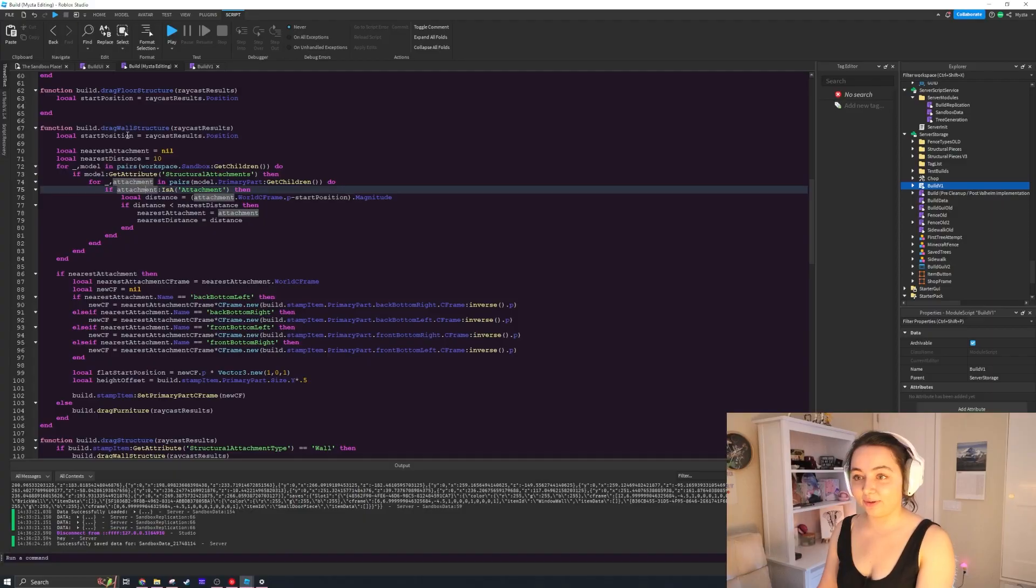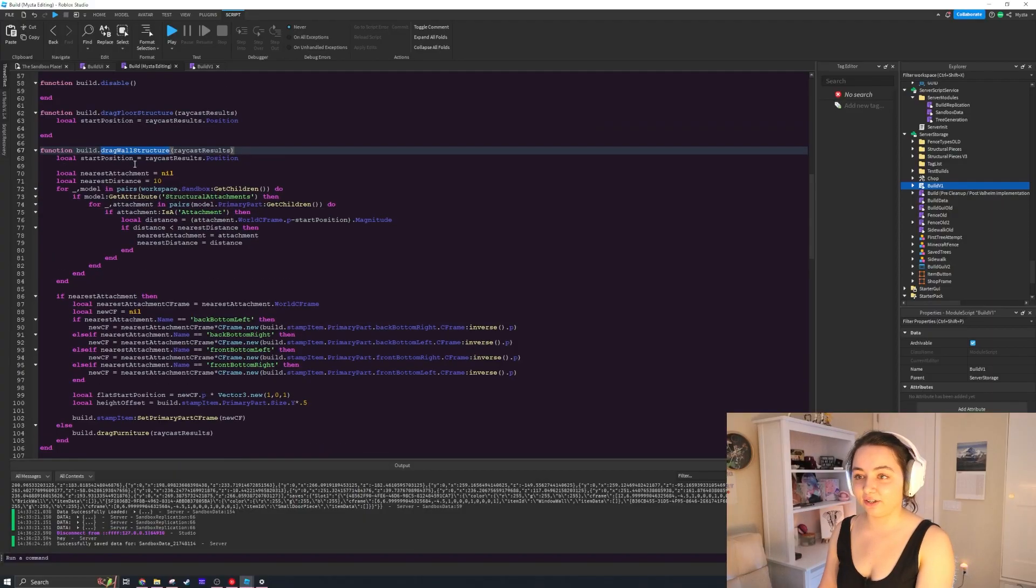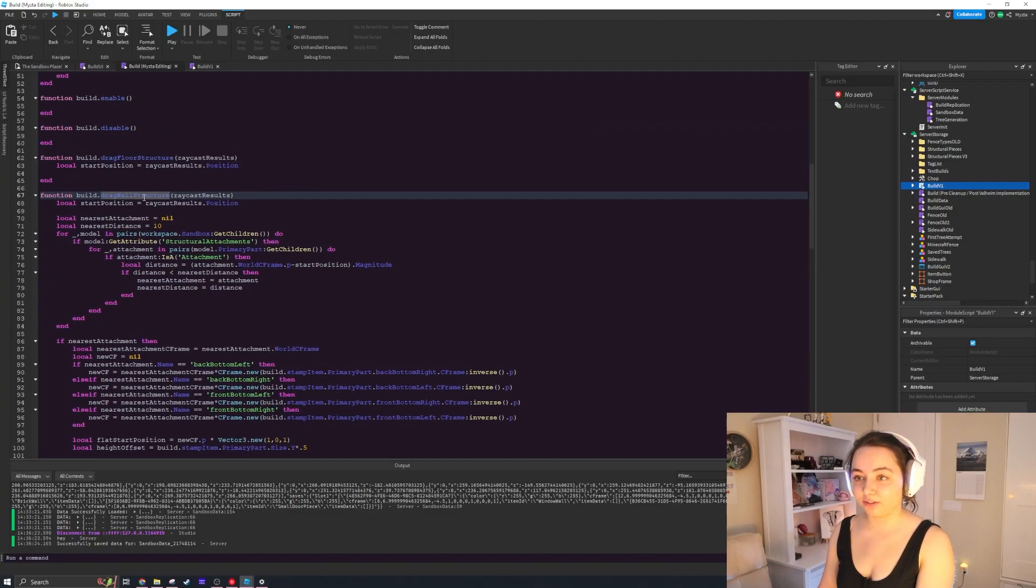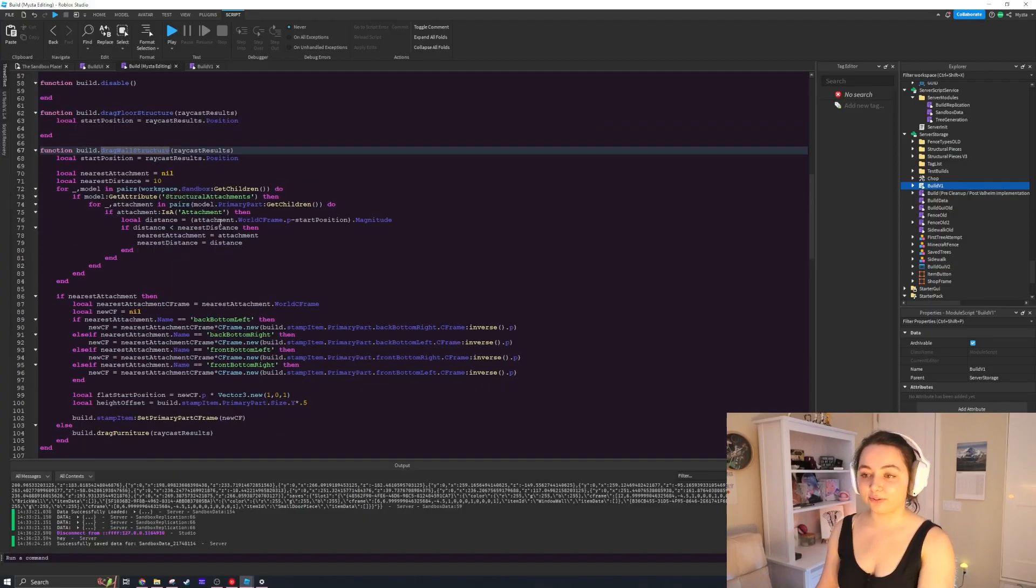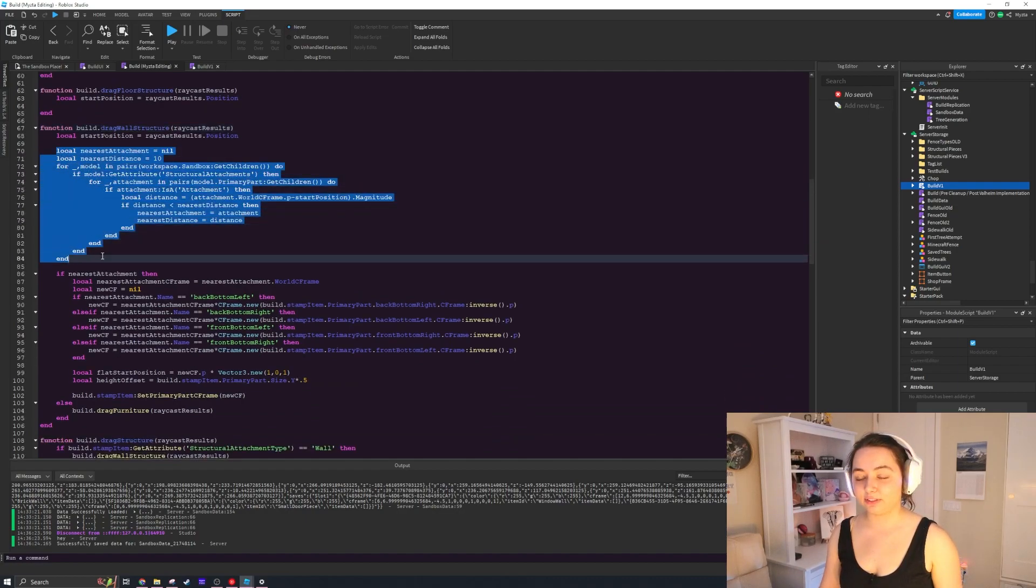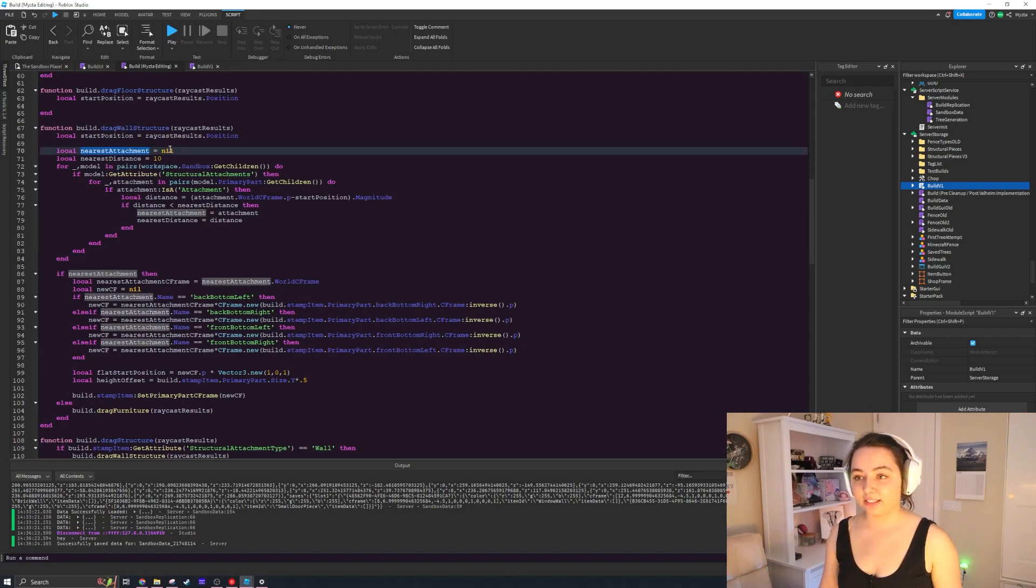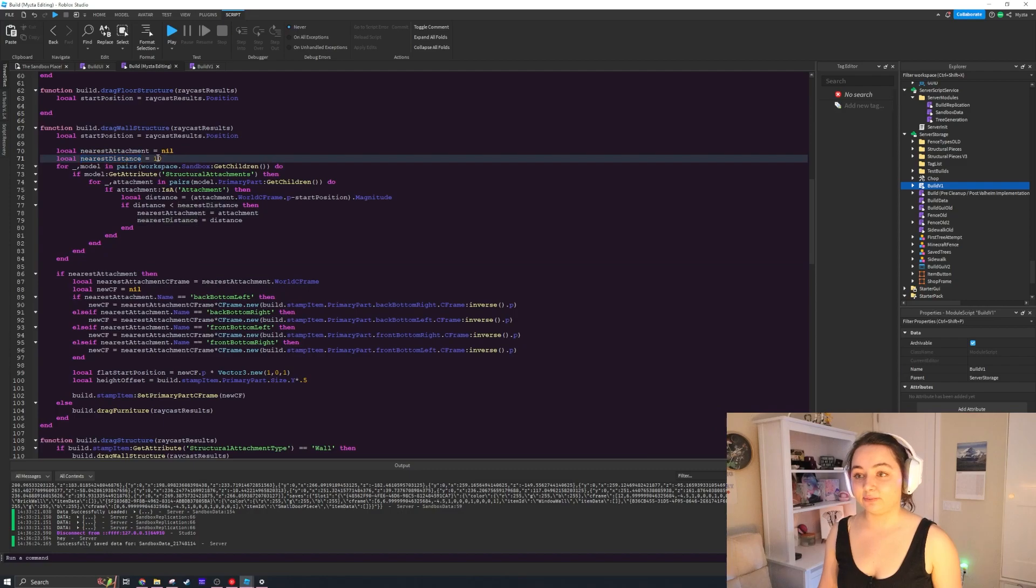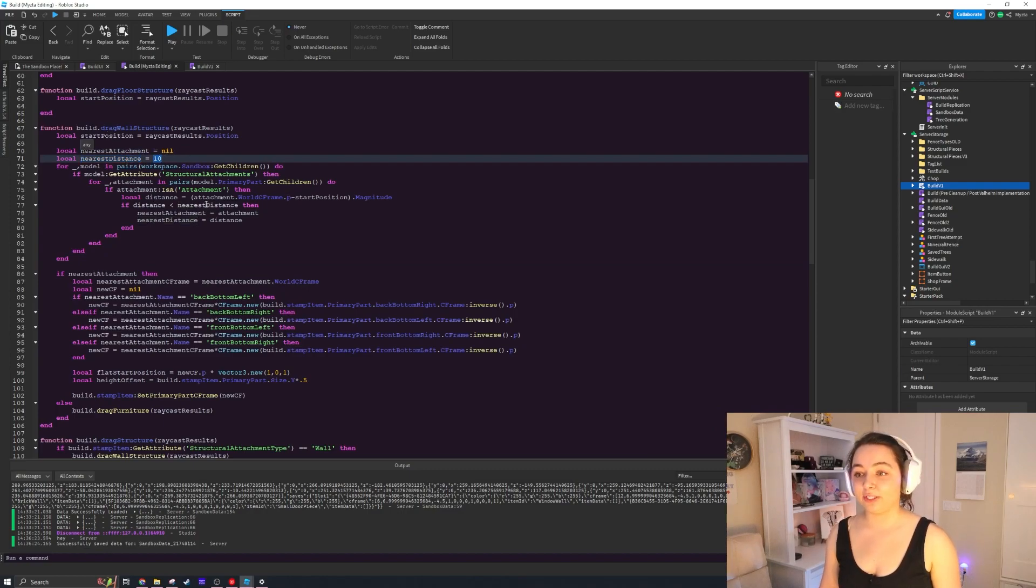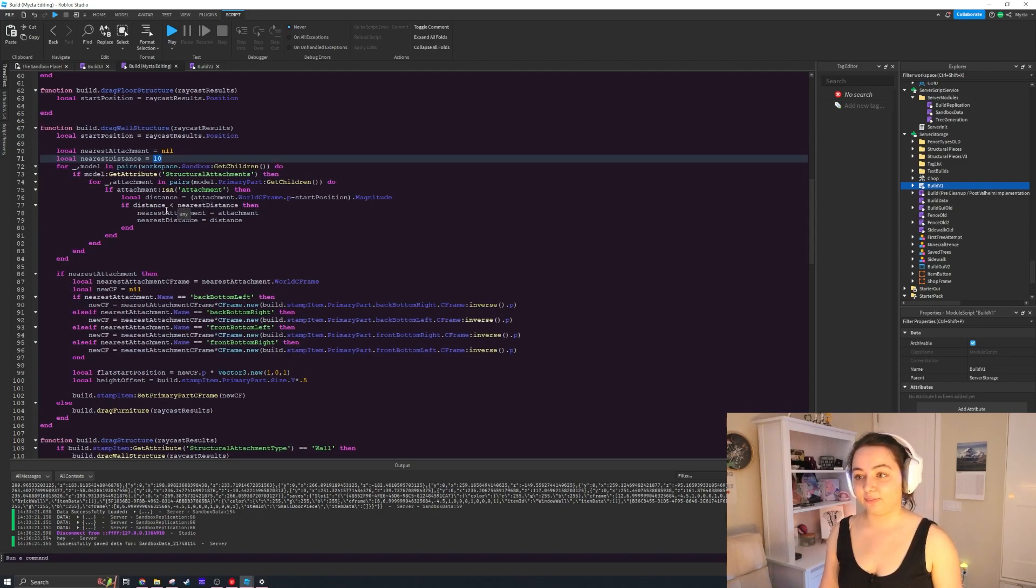So here we have this function here called the drag wall structure. What we're doing in here is we are checking all of the nearest attachments with this for loop. And how this for loop works is you have a nearest attachment which is set to nil for now, and a nearest distance which is the max distance from your start position.